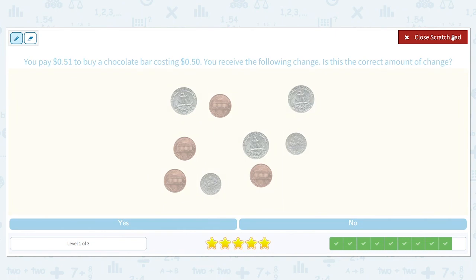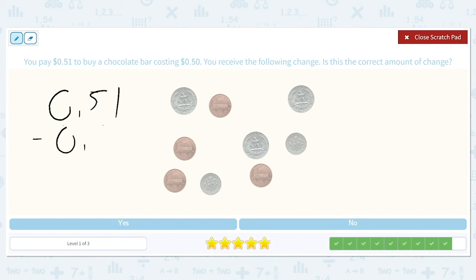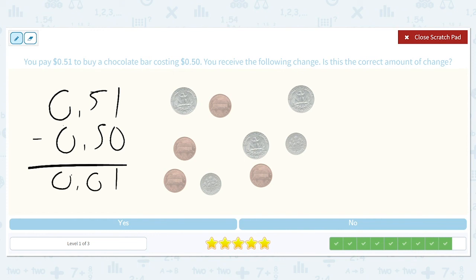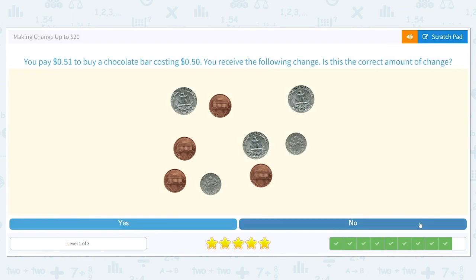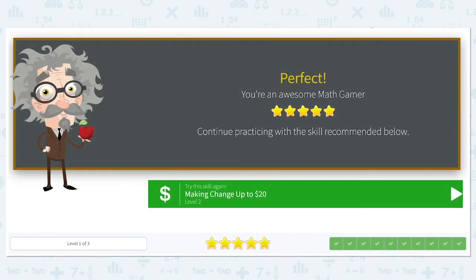You pay $0.51 to buy a chocolate bar costing $0.50. You receive the following change — is this correct? Well, $0.51 minus $0.50 is only $0.01. And I already see four pennies, which is going to be more than $0.01. So I can already tell that this amount of change is way more than $0.01. So our answer is no, that is not the correct amount.